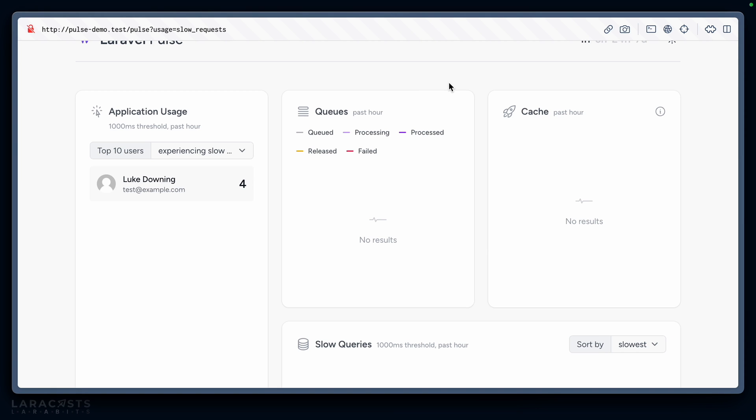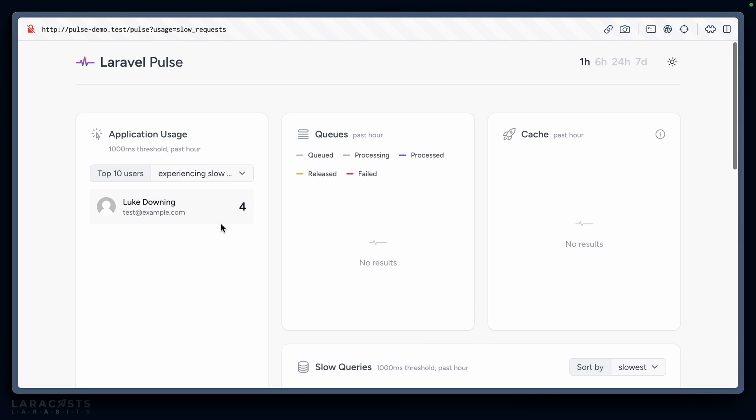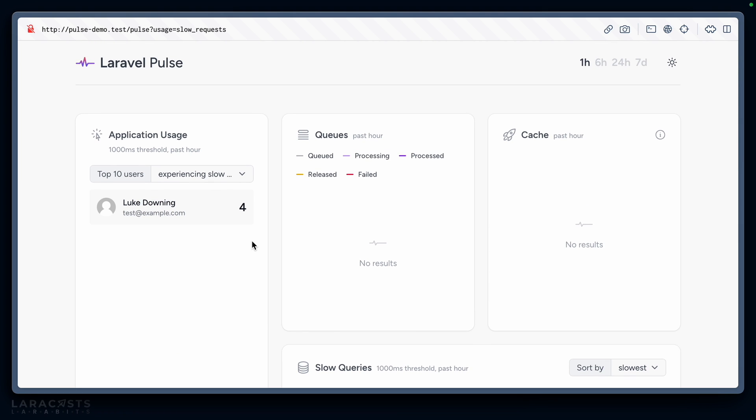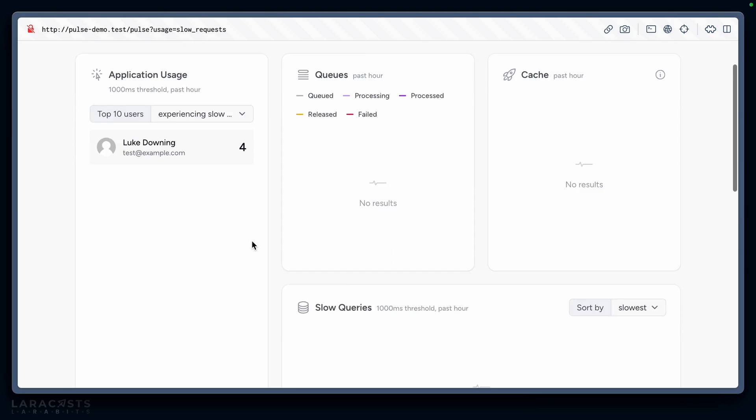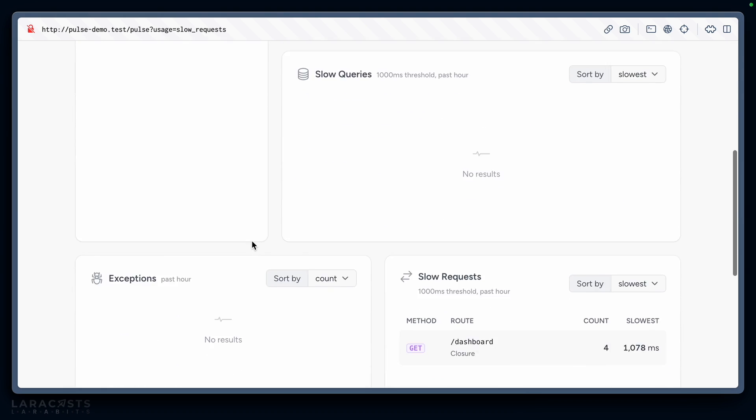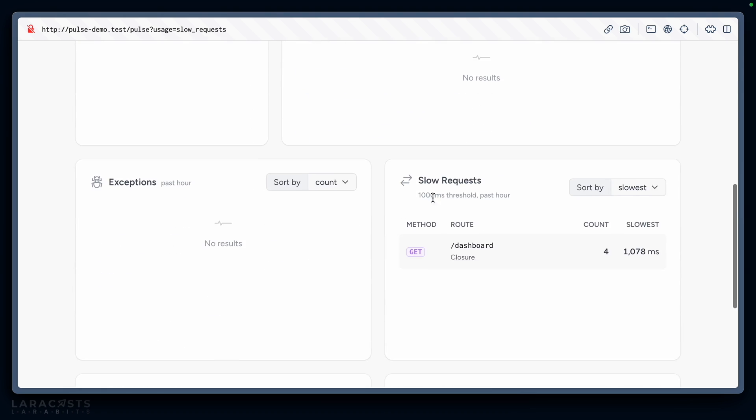Let's check. Yep, in Pulse we can see that Luke Downing has experienced some very slow requests. I also imagine this works in tandem with the slow request card, which it does. You can see the threshold is by default a thousand milliseconds, and the dashboard route has counted four of those. So not only can we see who is having problems, but we can also say looks like they were probably having problems on the dashboard route.